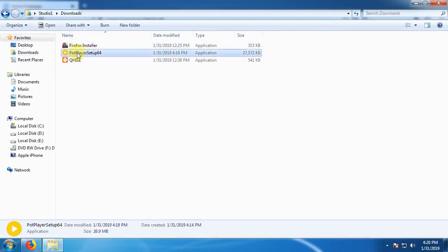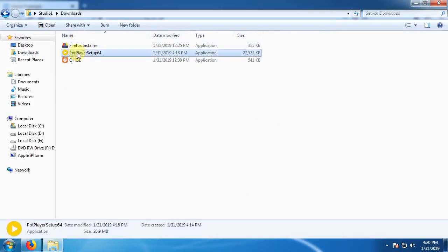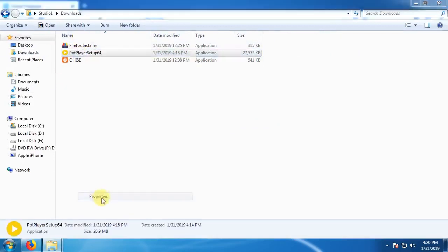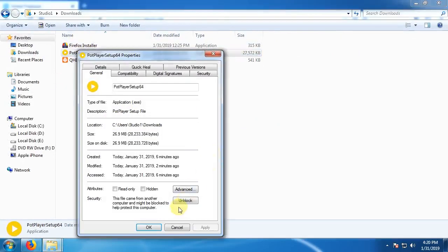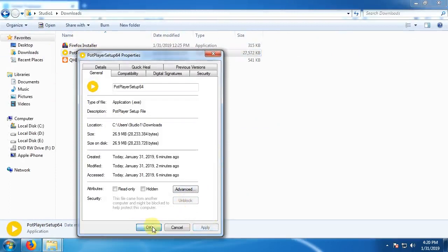Okay. Right-click on properties, unblock, apply. Okay.